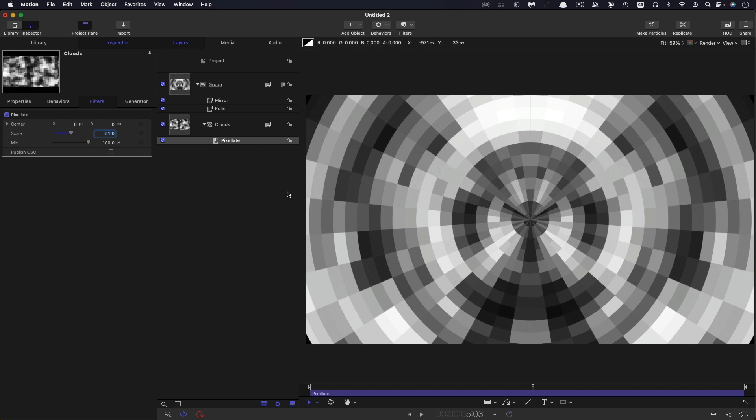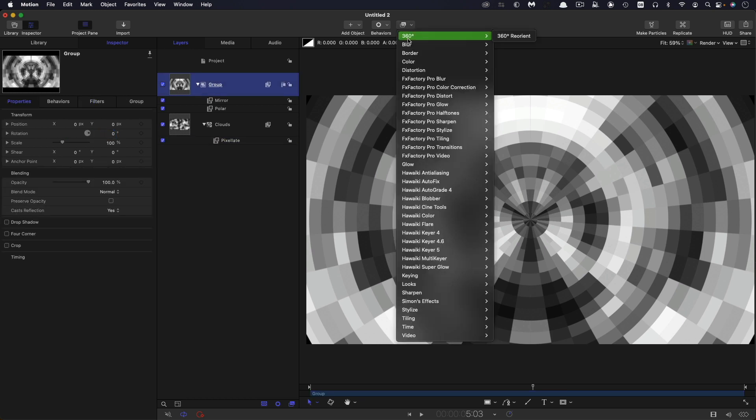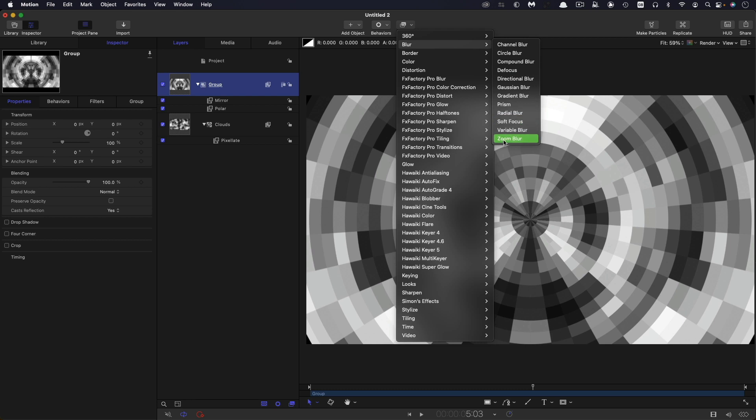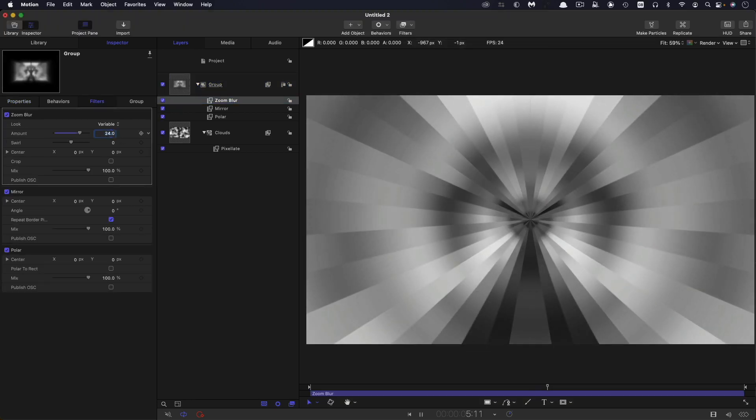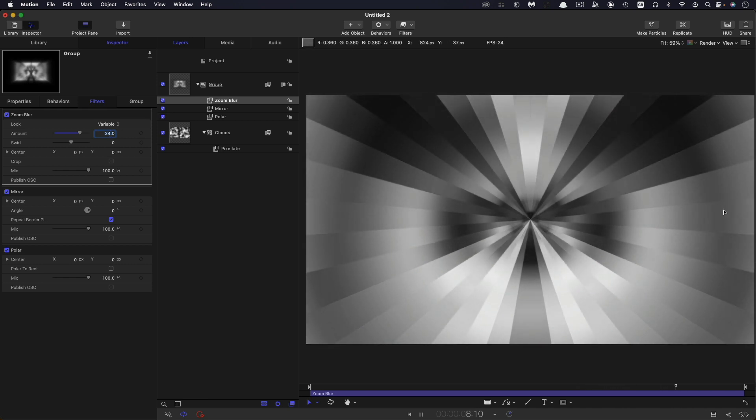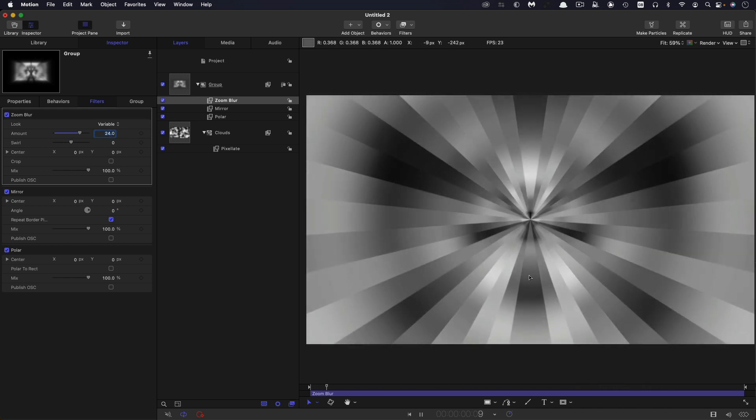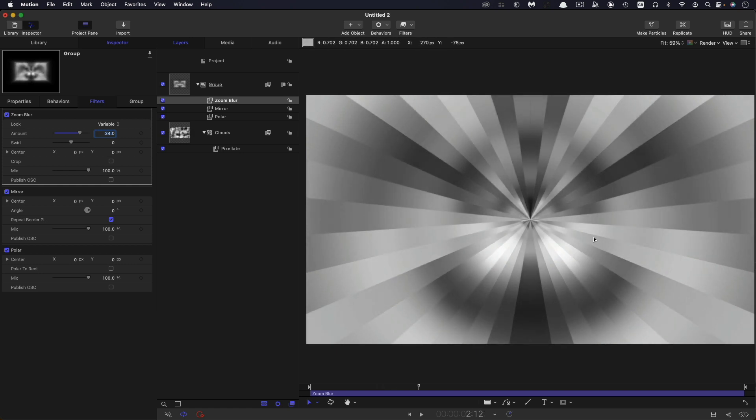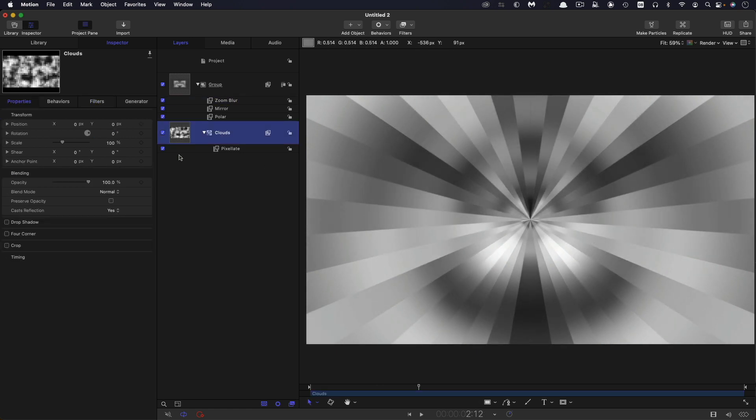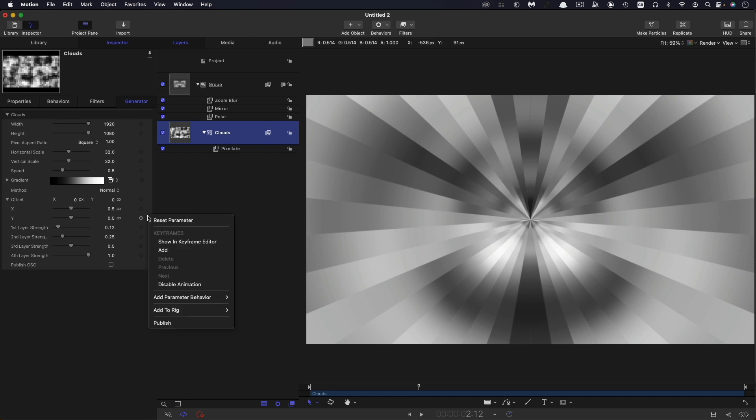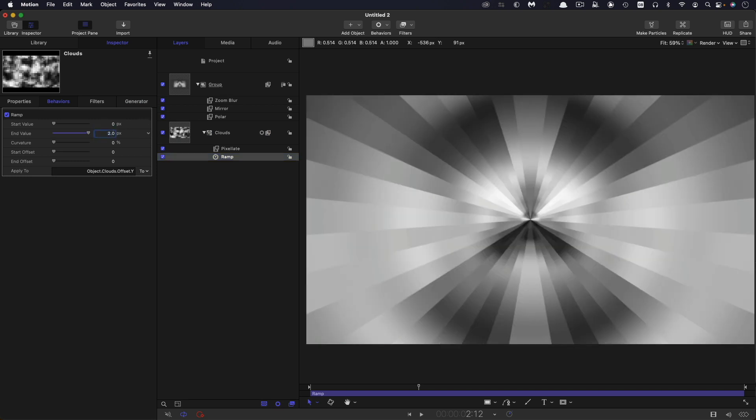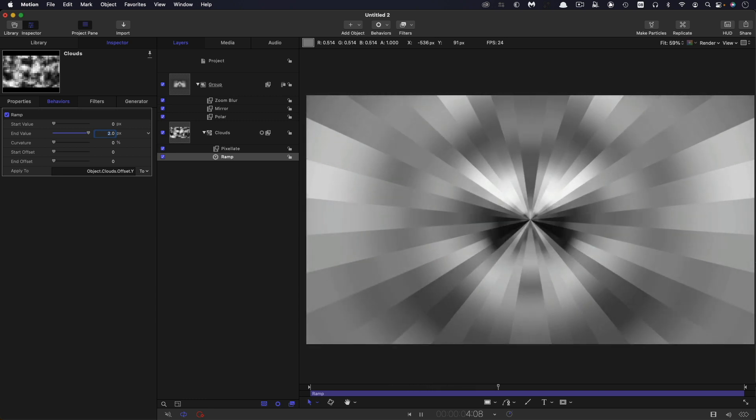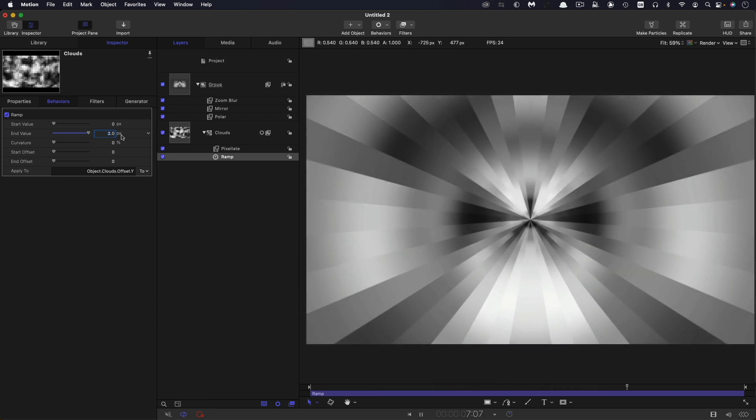Still not looking quite as we would like it, and that's because we want to come back to this group here and add filters, blur, and zoom blur. Let's crank this amount up to something like 24. And now you can see we've got some more tunnel-like effect with these kind of interesting manga-type streaks to it. But it's not actually moving as yet. To get it to move, we're going to come back to the clouds, and we're going to come to the offset, and to the y value, we're going to add a ramp behavior. Add parameter behavior, ramp, start value of 0, end value of 2. And now I think you can see how we're getting this tunnel-like effect.